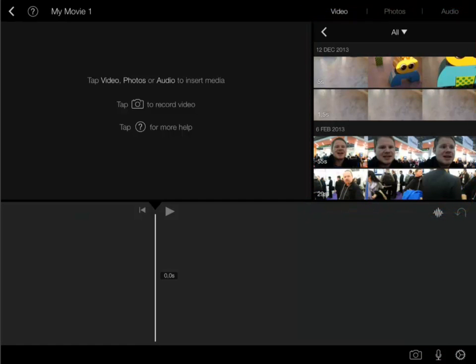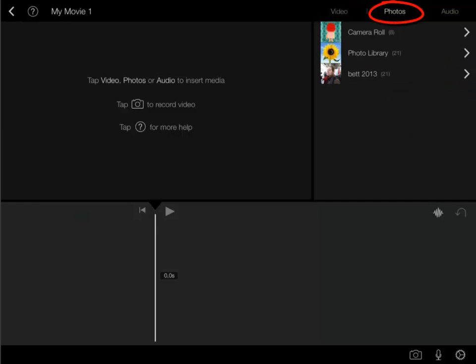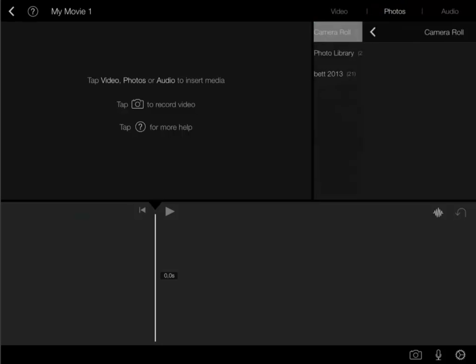iMovie connects with your camera roll so all videos saved to your camera roll are available from here. You can of course use photos as well as video clips and if you'd like mix stills with motion capture.